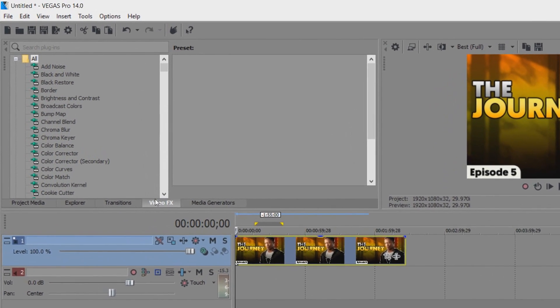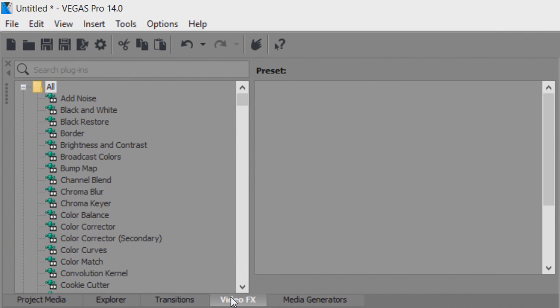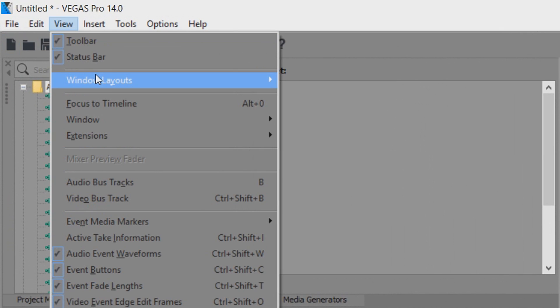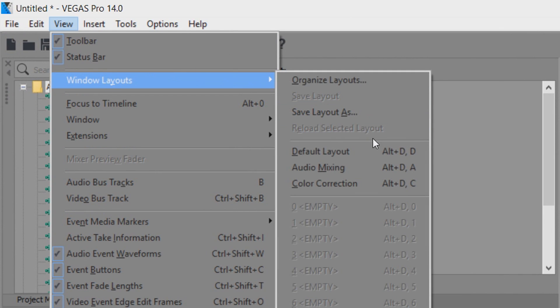So for this you'll need to head over to video effects. If you do not see it then simply come to view, windows layout and select default layout.